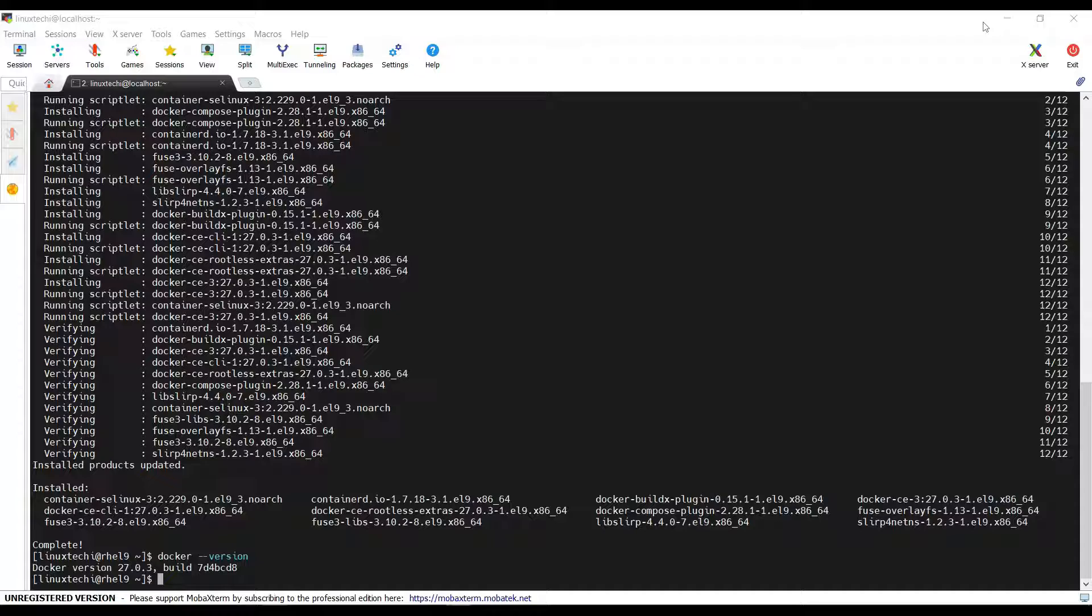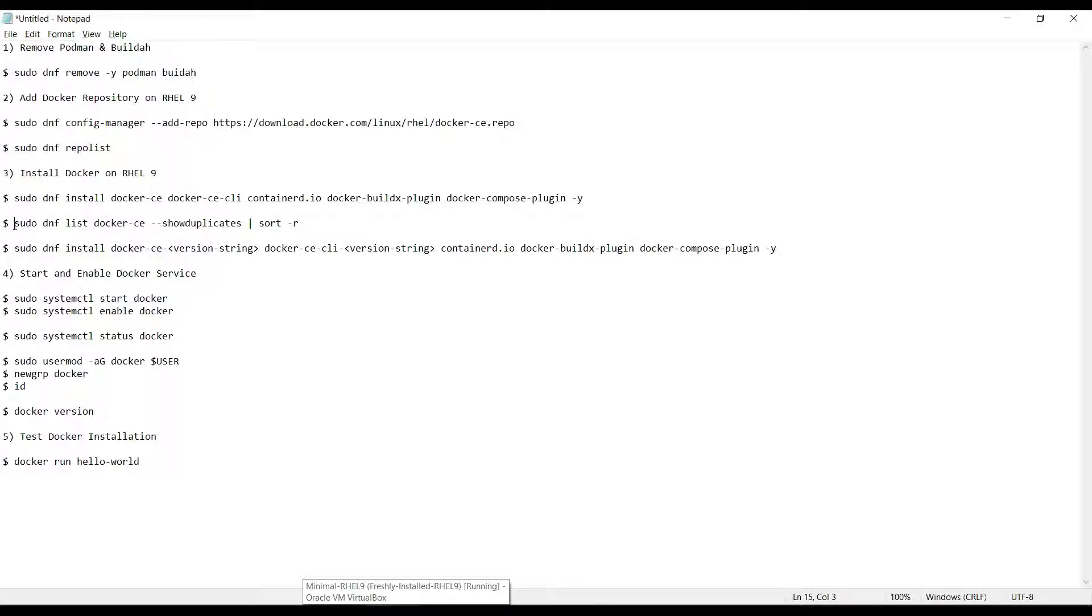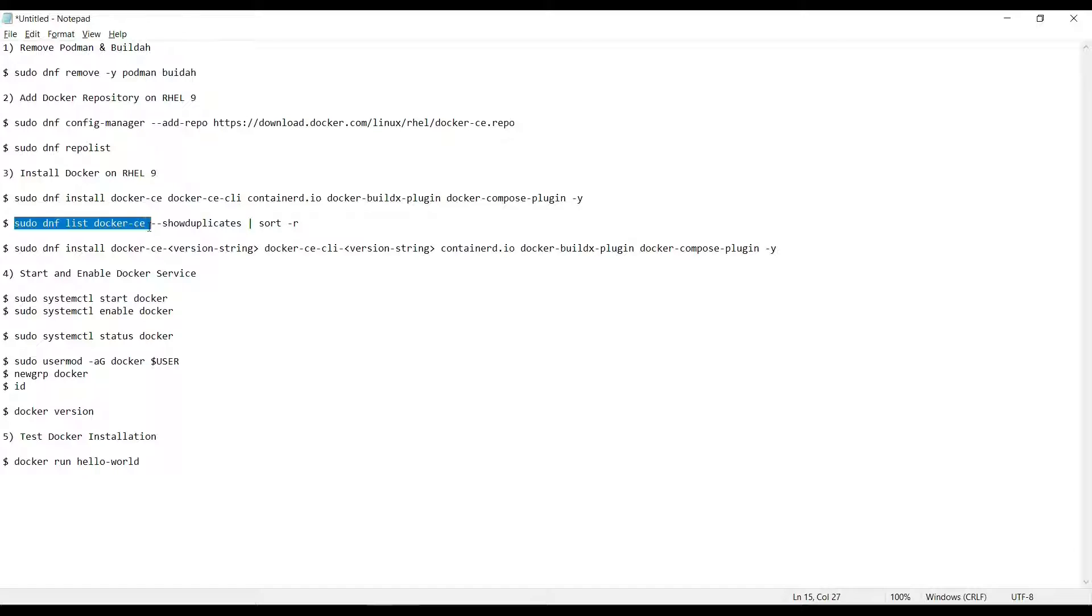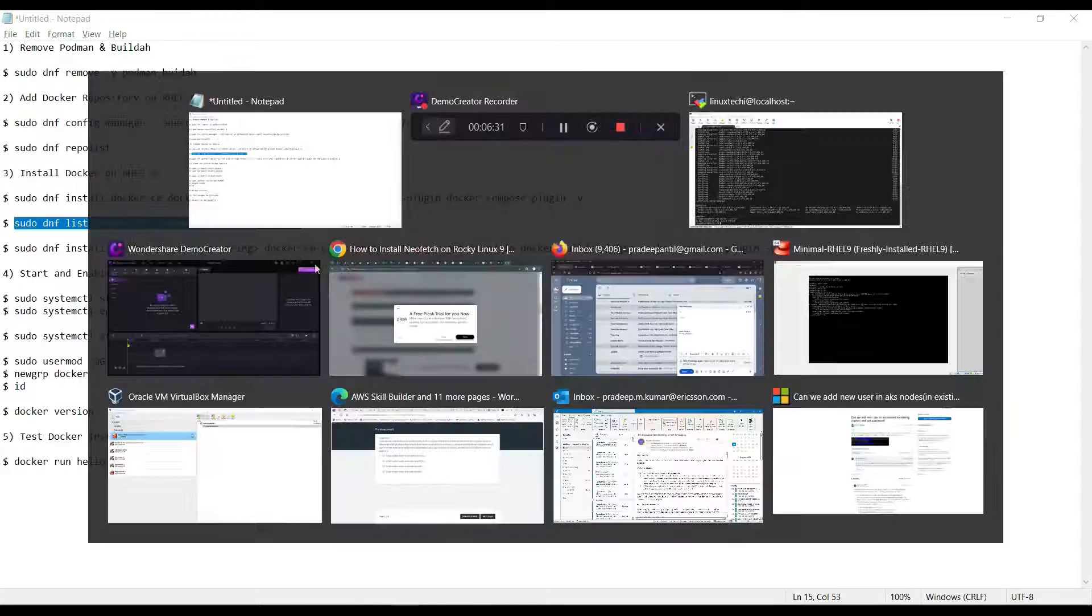If you are looking for a specific Docker version, then you can also install that specific version. But before that, you need to list the Docker versions available. For that, run sudo dnf list docker-ce showduplicates and pipe it to sort. Copy this command.